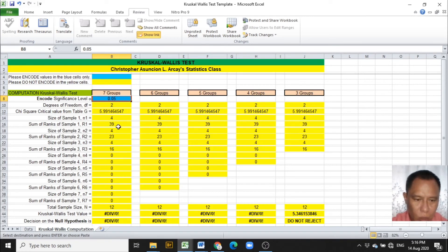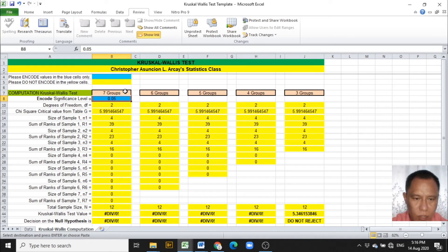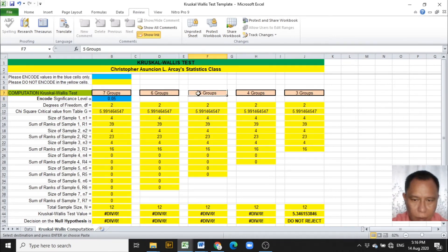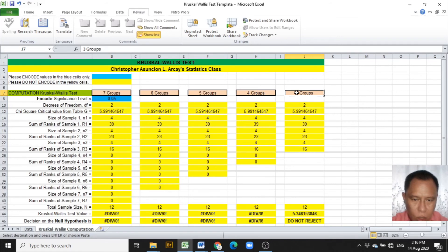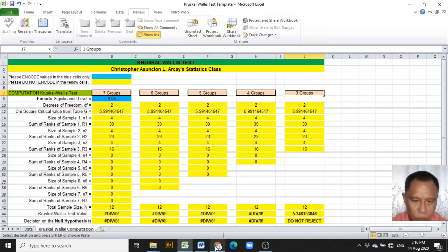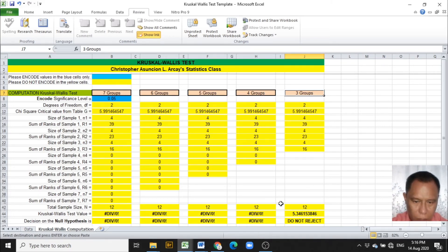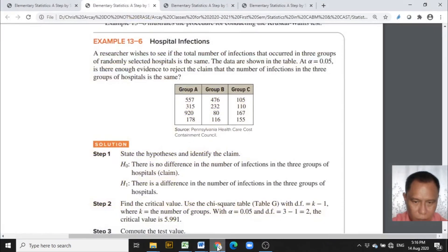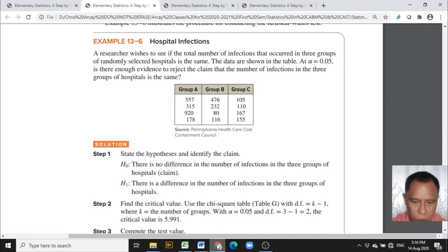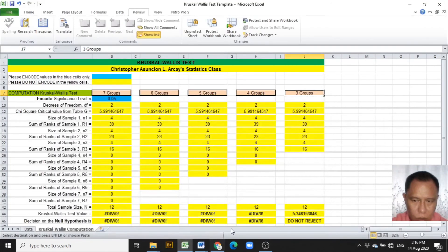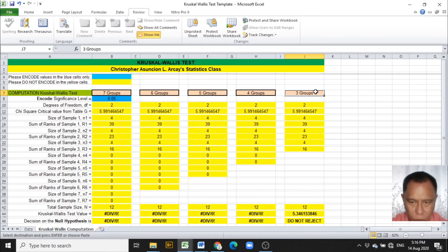The Kruskal-Wallis computation worksheet displays headings of 7 groups, 6 groups, 5 groups, 4 groups, and 3 groups. Use only the column according to the number of groups given in the problem. The problem gives us only 3 groups. So read the entries below the 3 groups.